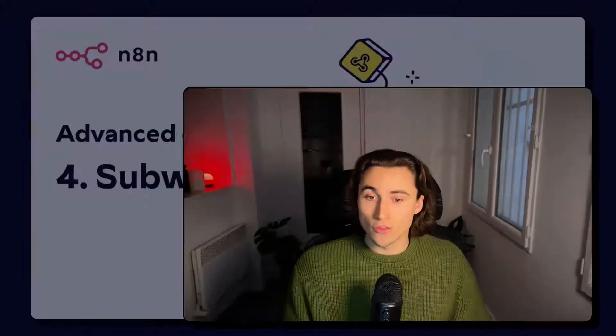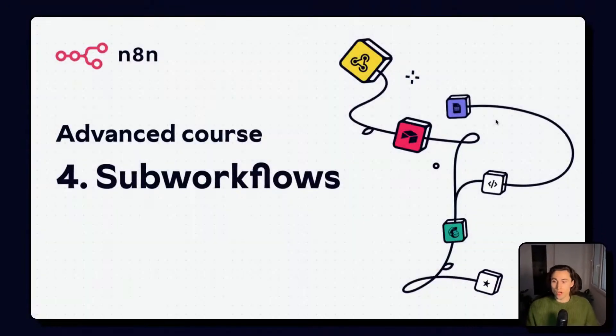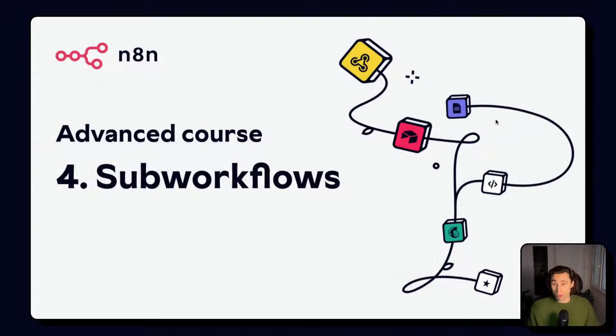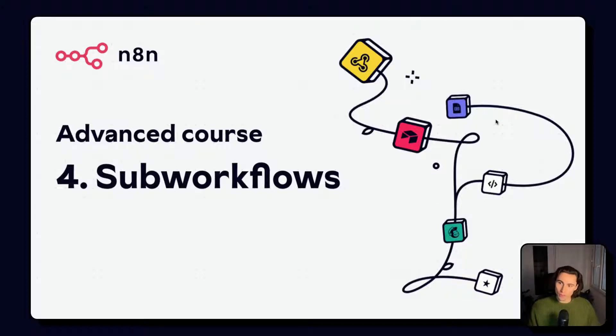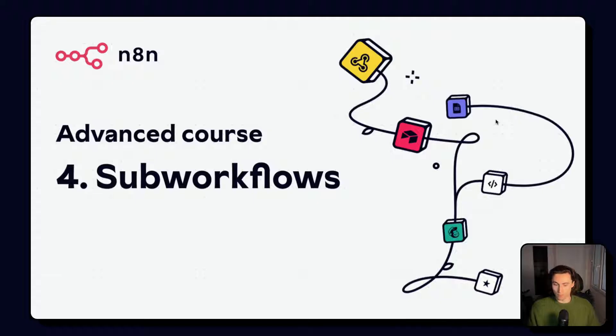Hello and welcome to video number four, the advanced course for N8N. In this video, we'll be covering sub workflows, the secret to making your N8N operations a lot more scalable, but also increasing the speed of workflow building.